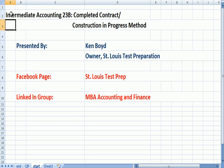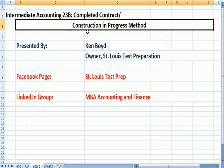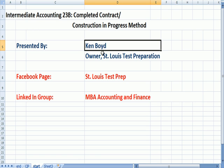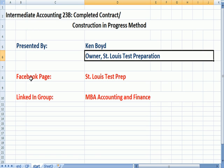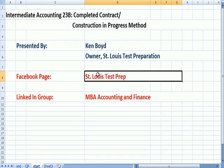Intermediate Accounting 23B, Completed Contract Method, Construction in Progress. This is Ken Boyd, the owner of St. Louis Test Preparation. Here's our Facebook page, St. Louis Test Prep.